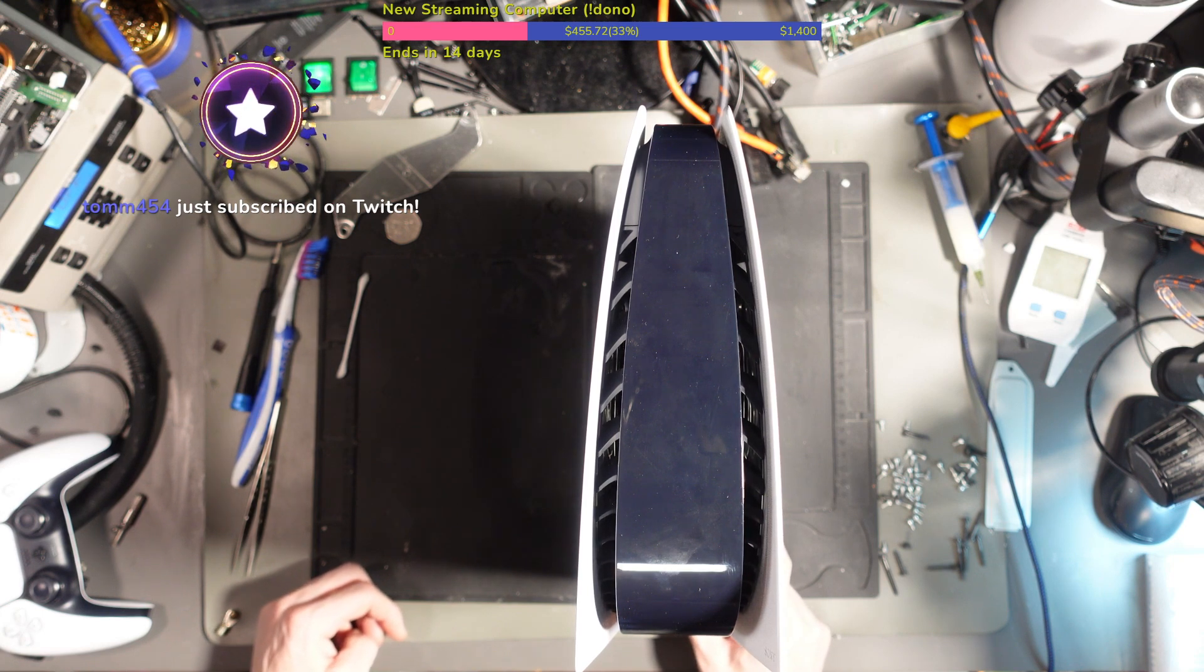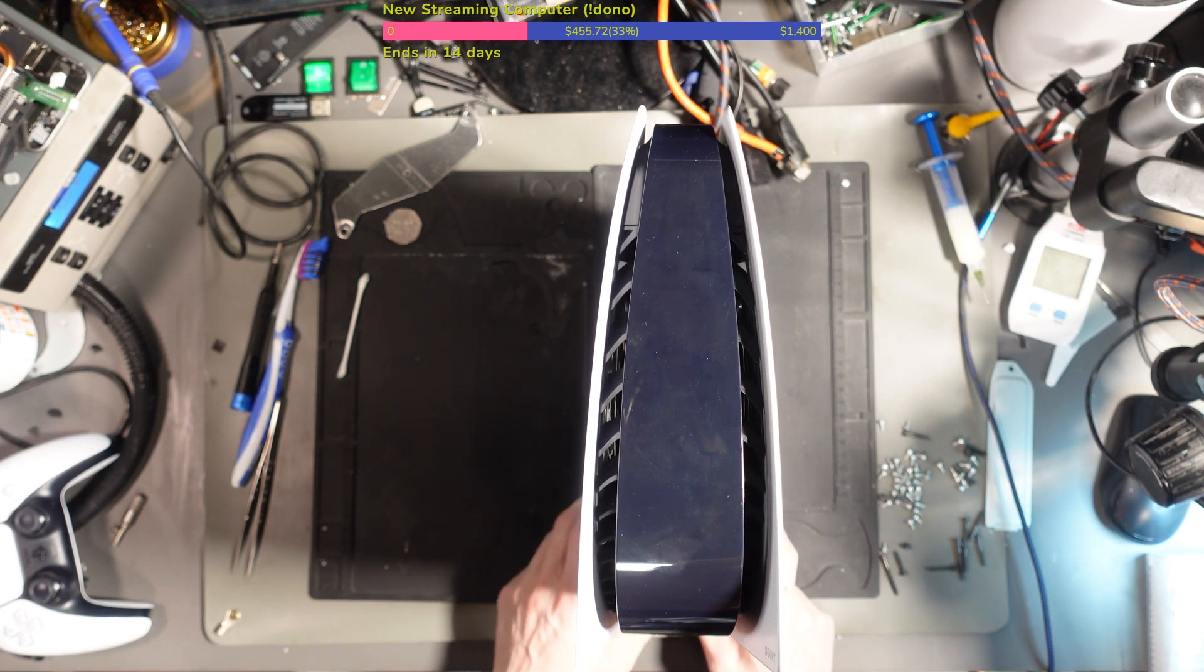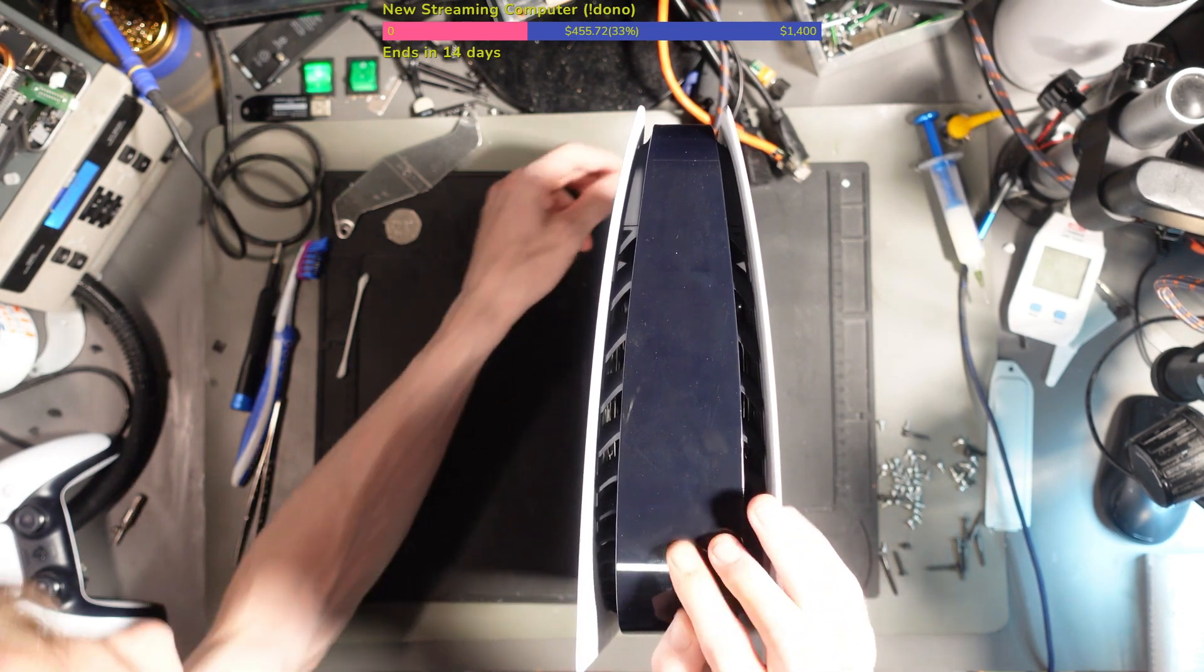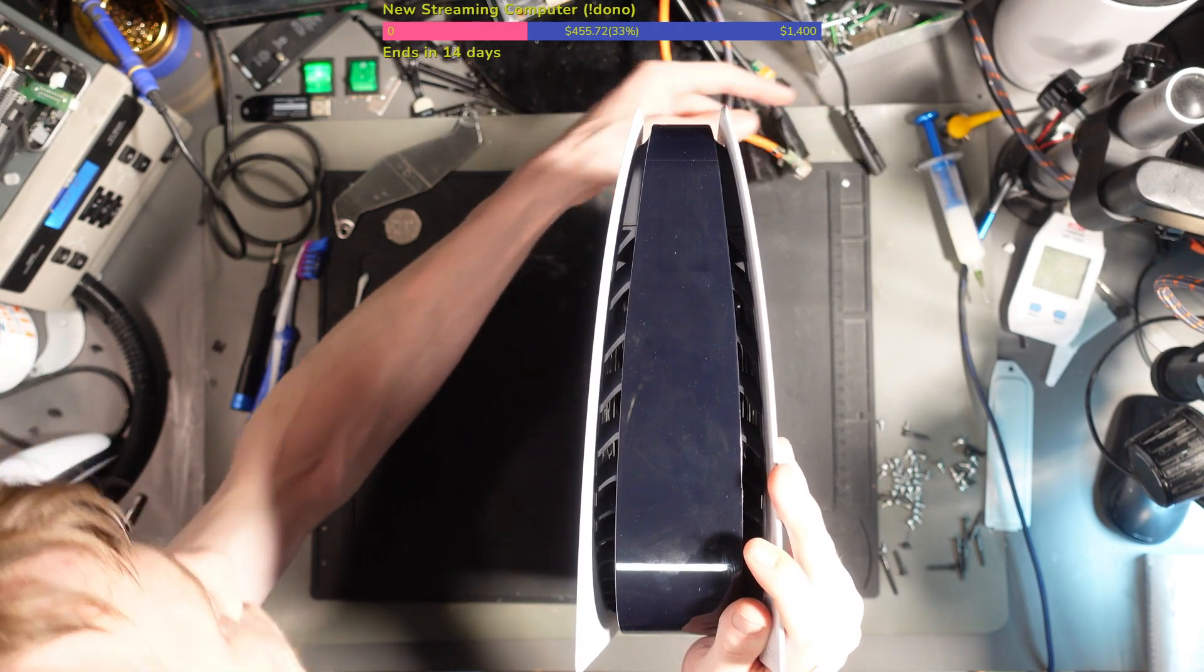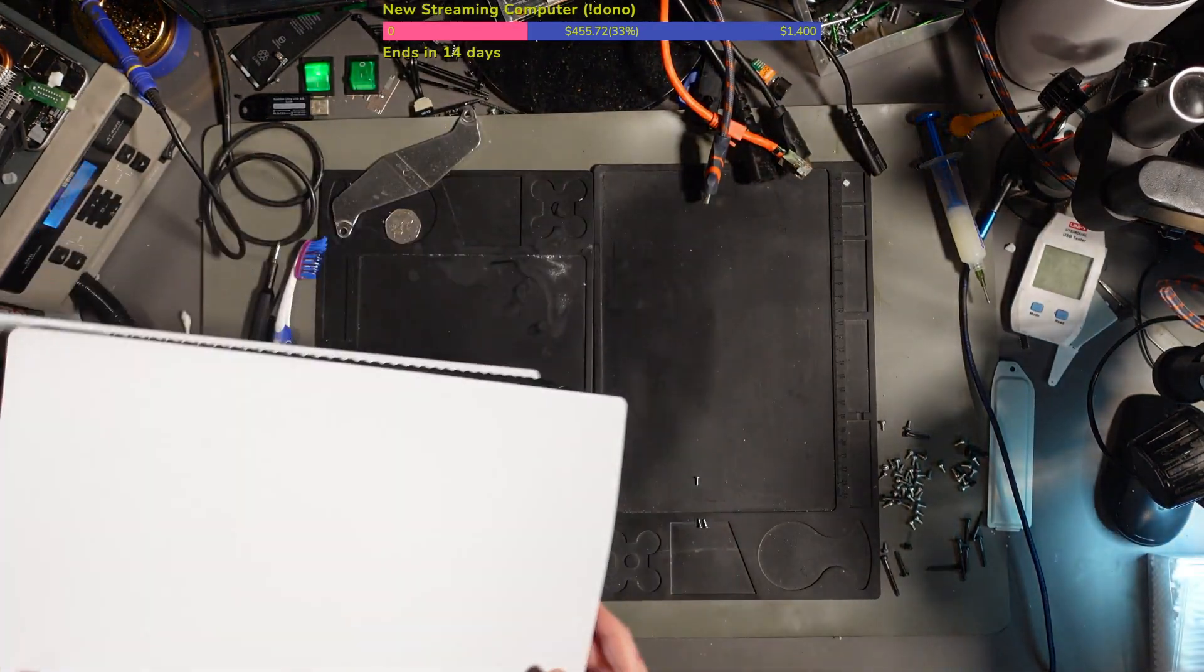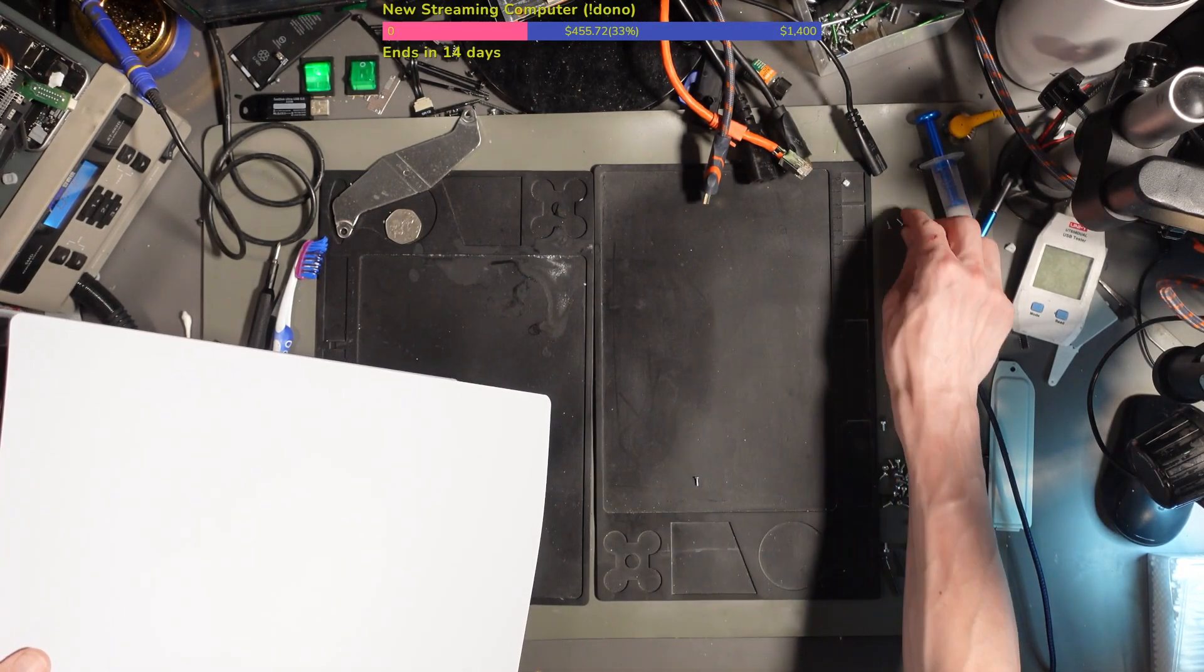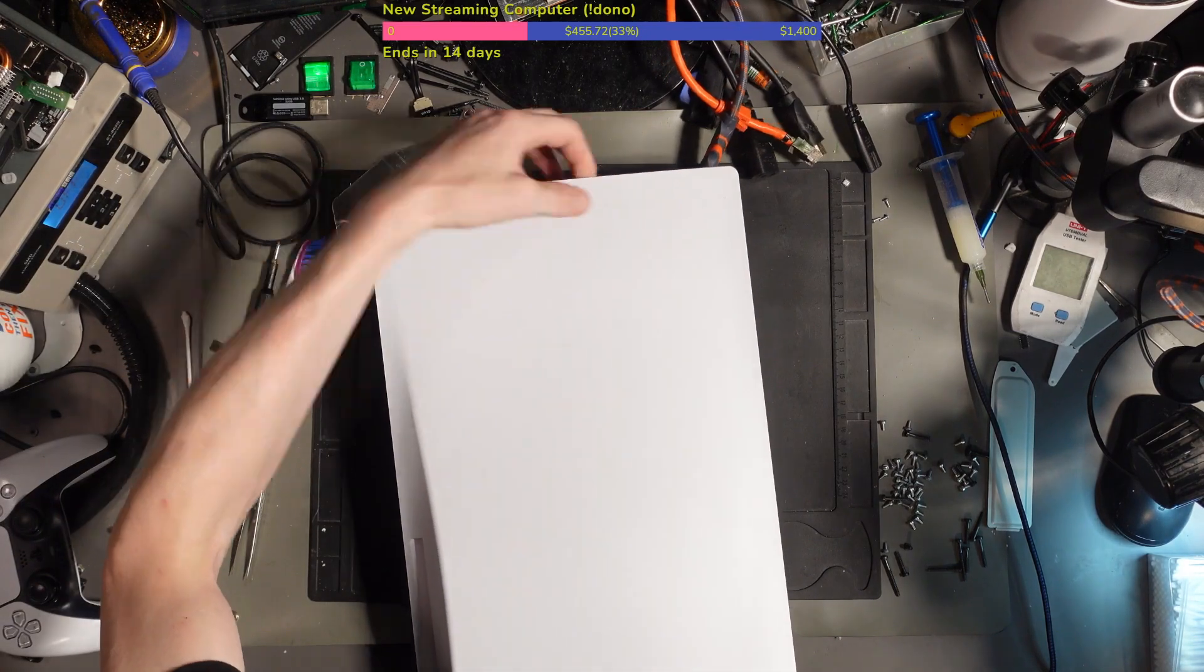Tom 454 just subscribed on Twitch, thank you Tom. So this has got no power, it's been sent in by a customer through YouTube. It might be a power supply issue, might just be straightforward, but we'll see.